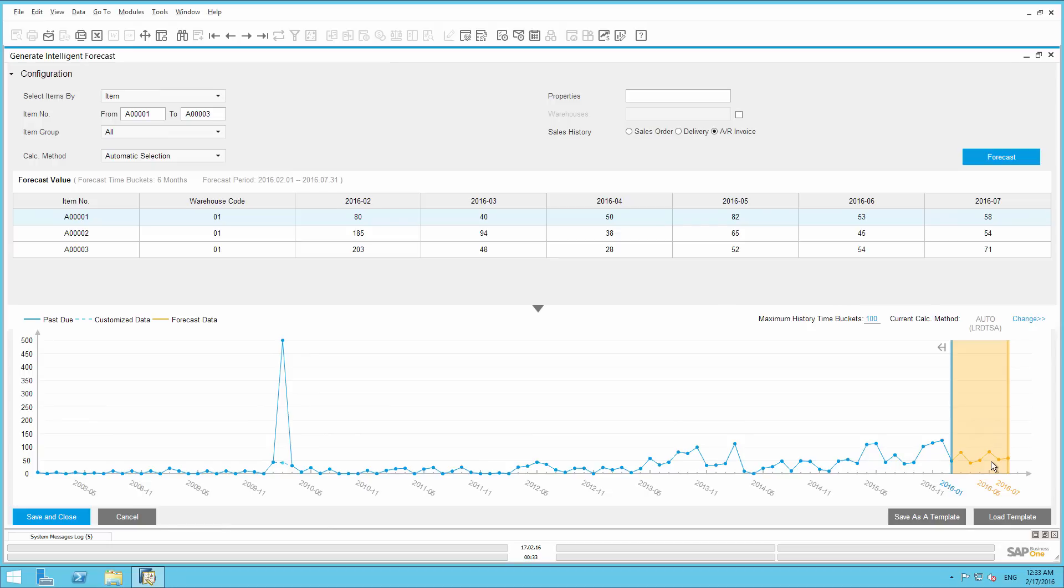You can also adjust the number of time buckets you want to use to perform the forecast. Currently, SAP Business One uses up to the previous 100 months for prediction. You can now change this value to, say, 24, for example.